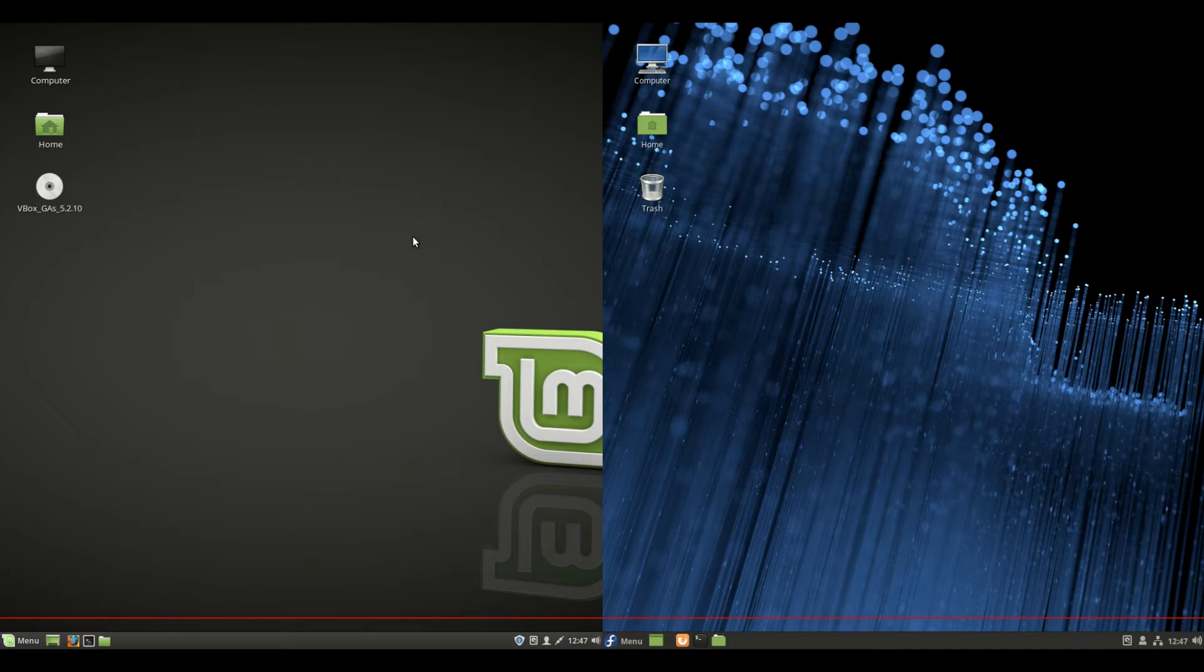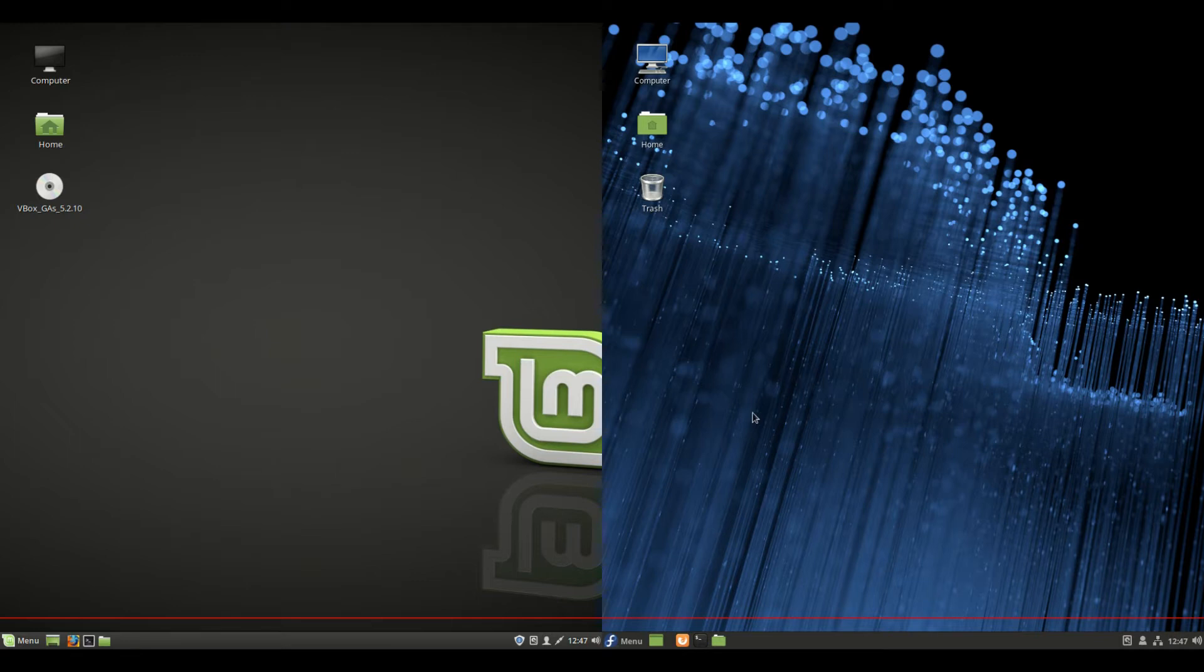Now on the left side I've got Linux Mint 18.3, the older version, with the older version of Cinnamon. On the right side, for some of the more perceptive among you, I've actually got Fedora 28 open, purely because it allows for Cinnamon in the repos, the latest version of Cinnamon. So I'll have a quick bit of a look.